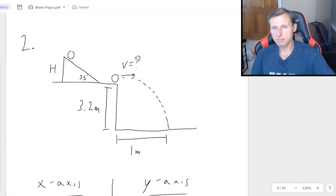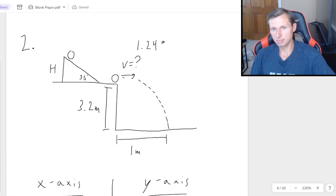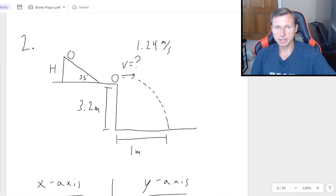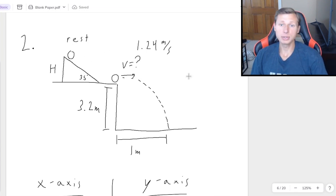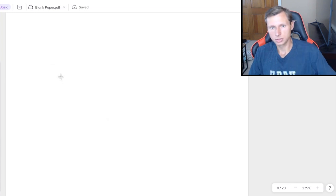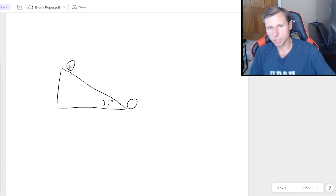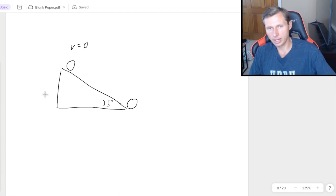So again, that's my velocity right here, 1.24 meters per second. I forgot to mention, we do start this from rest at the ramp. But now we need to find the height h.